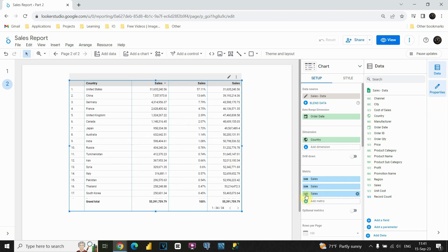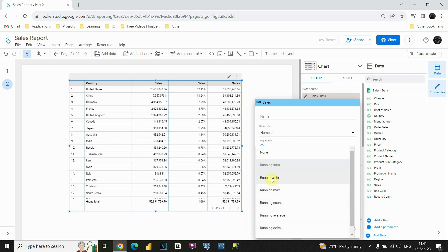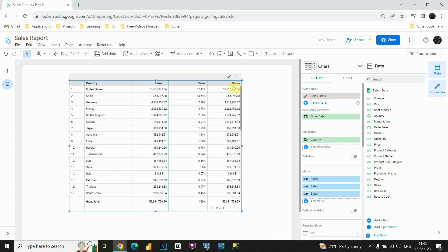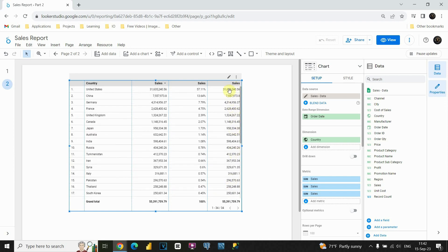Now let's check other functions. If I click again on this edit button here and click on running sum, instead of running sum we have some different options. We have this running min option and running max. Let's click on this first one. Basically they work the same — they just have one difference. If we look at this sales column here, we'll be able to see that we have the same value for this one, also for this one and for this one. And if we scroll down, we will see that every time we have the same value.